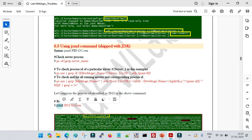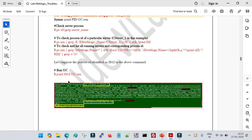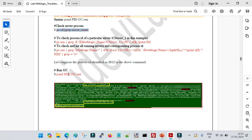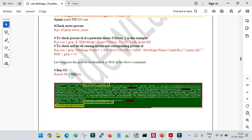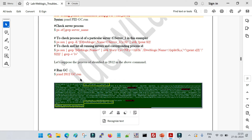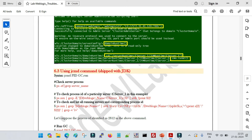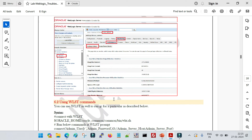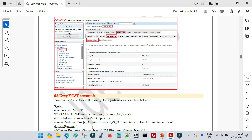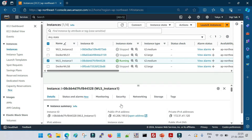The third option is using the jcmd command, which is very straightforward. First, grab the process ID of your server. Once you have the process ID, run the command: 'jcmd <process_id> GC.run'. So these are the three different ways you can use to run garbage collections manually. Let me now show you all three options in a live demo.